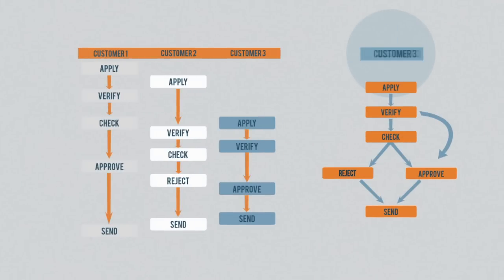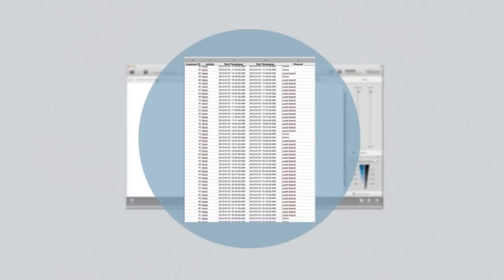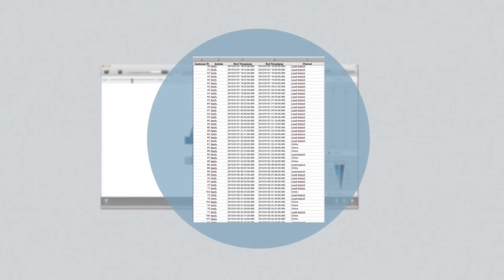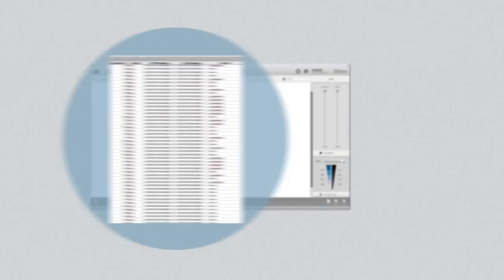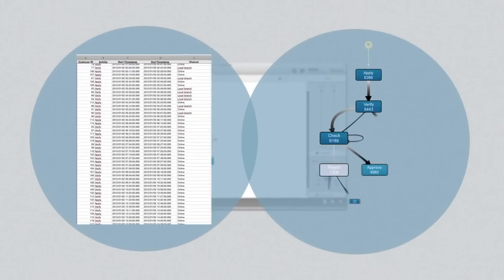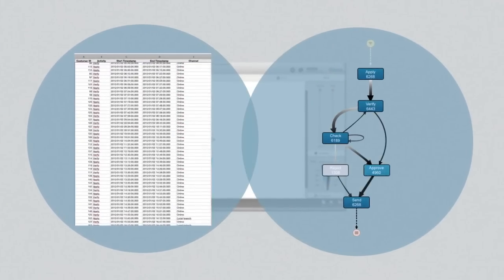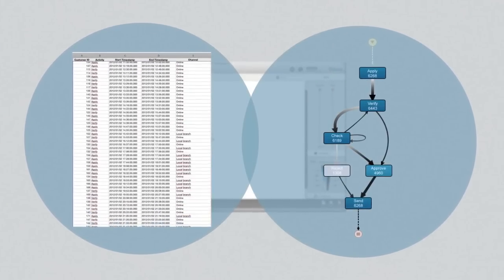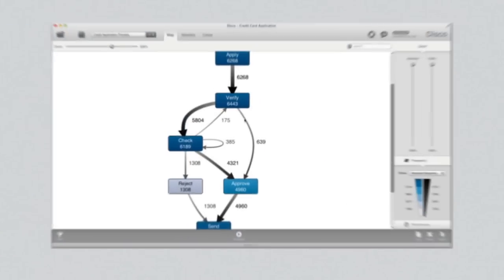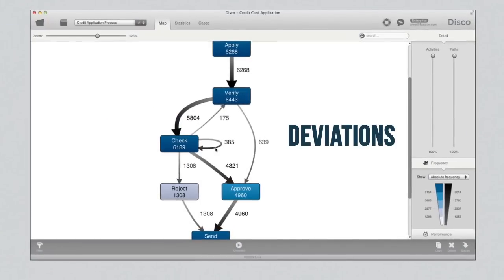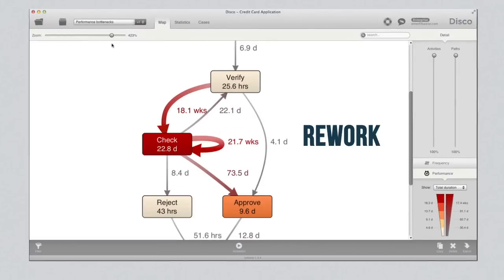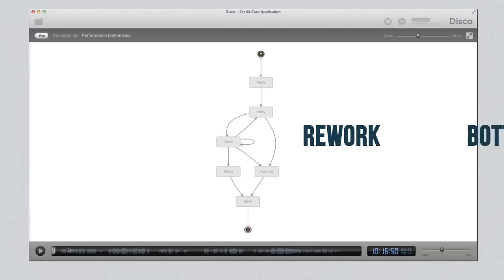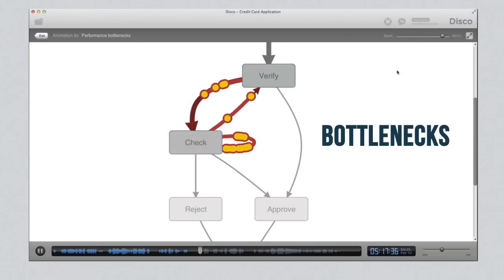Because existing IT records are the basis for Process Mining, you get an objective visualization of the real process. For example, it shows remarkable deviations, unnecessary rework, and the real bottlenecks.